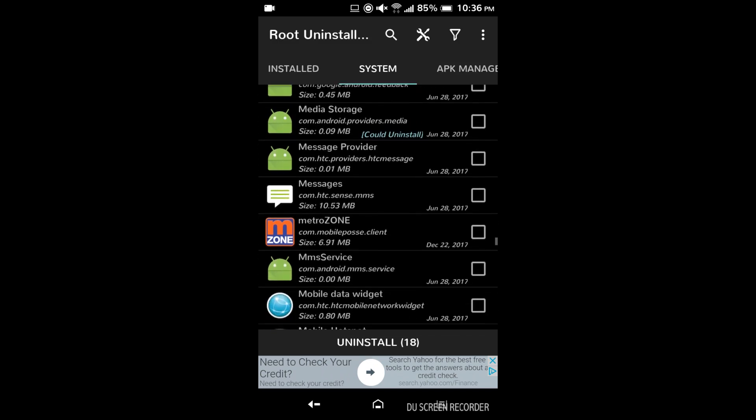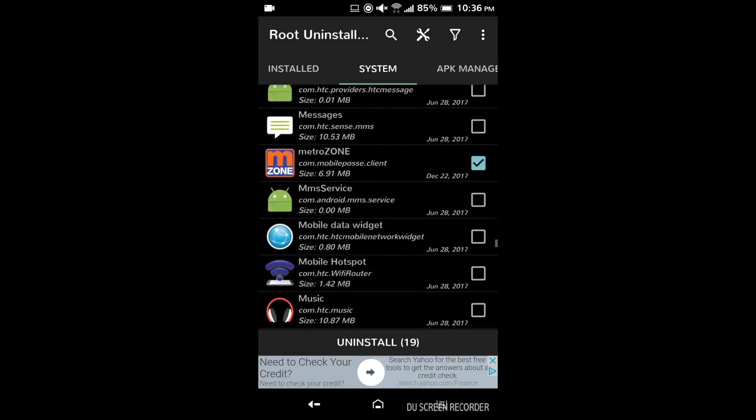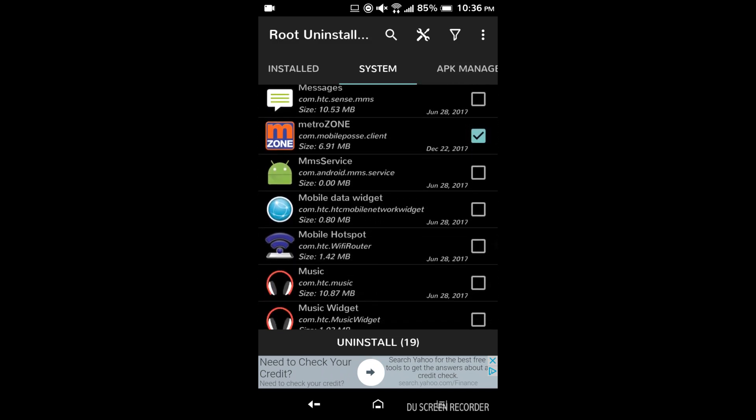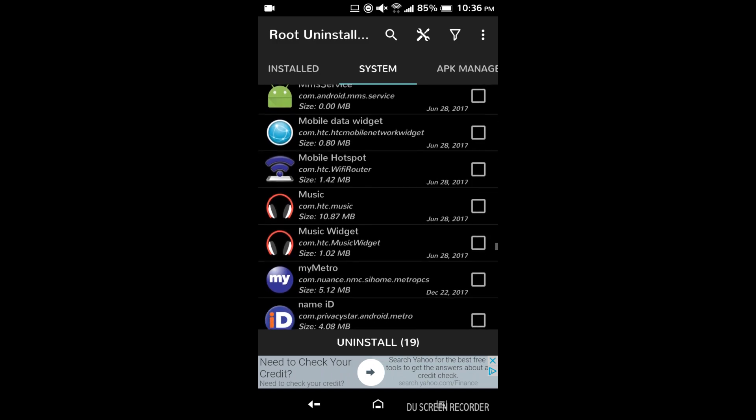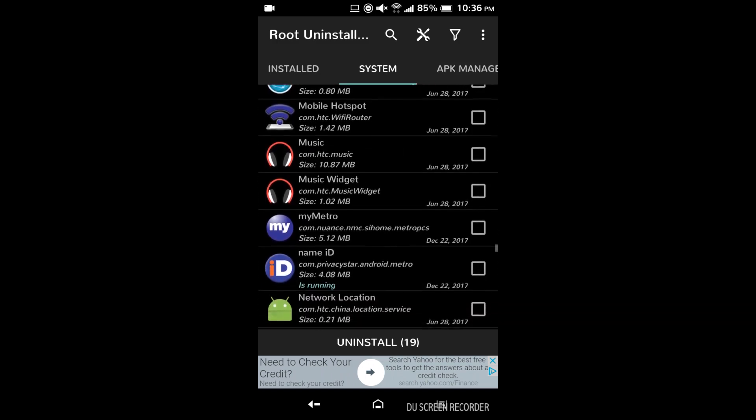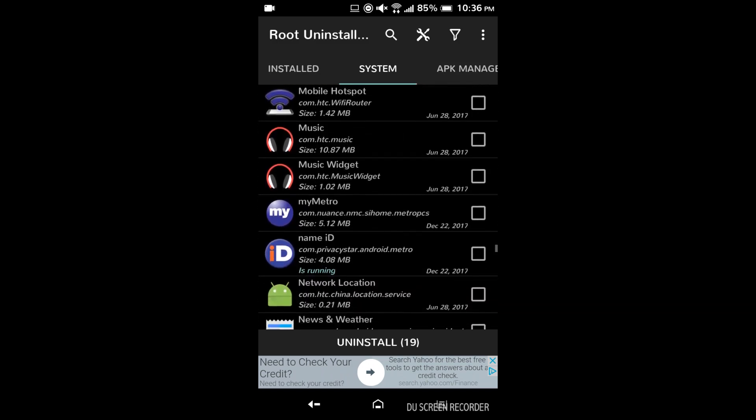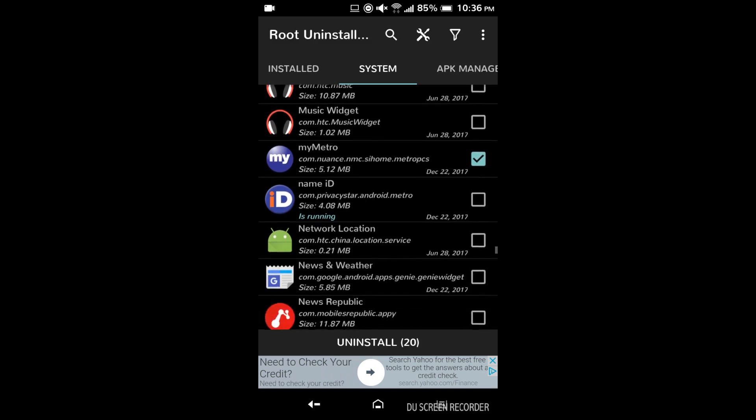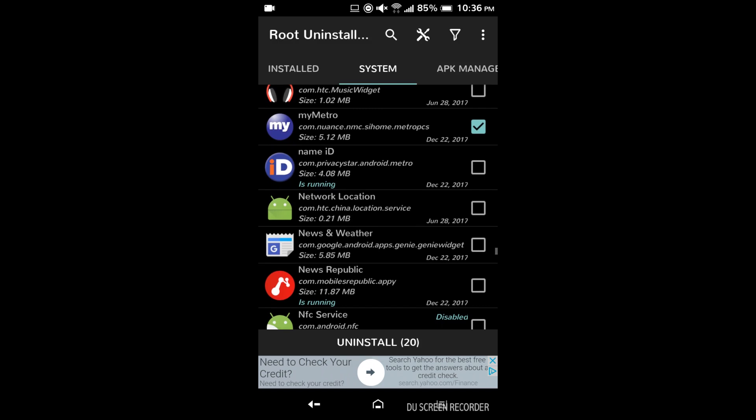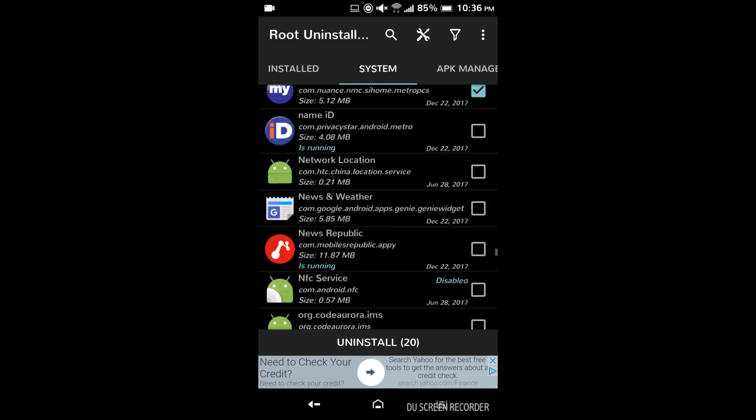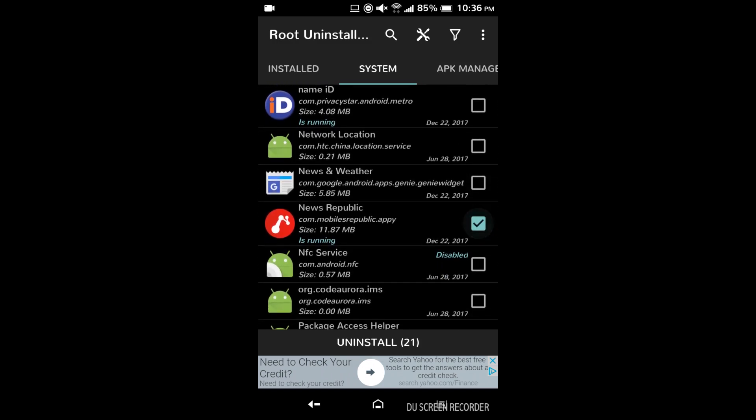Maps I would keep. You can get rid of it though if you don't use it. Metro's all Metro PCS apps gone. So maybe home mobile hotspot maybe if you use that. Name ID you might want to keep if you're a Metro PCS customer. News Republic gone.